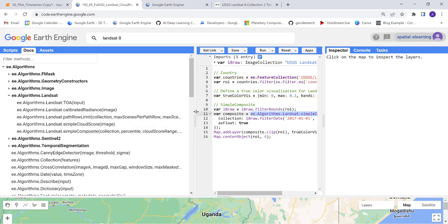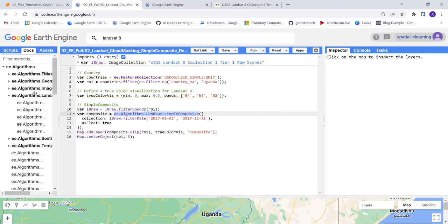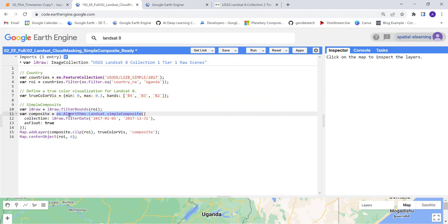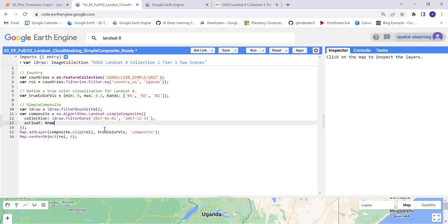You don't have to define parameters and different criteria to remove cloud - it will automatically do that. The simple composite algorithm is pretty neat.